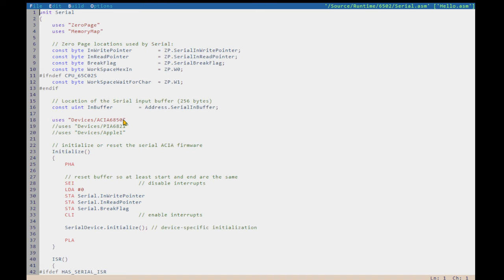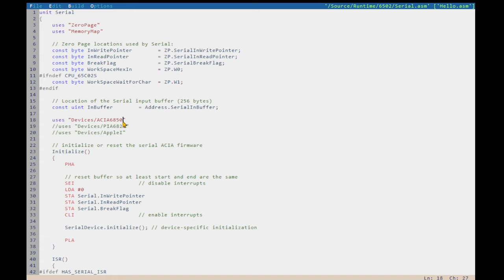So, if we go and look into the serial unit that we've used before, we were using a simulated version of the Motorola 6850 that was simulated by the Arduino runtime on the Arduino device.